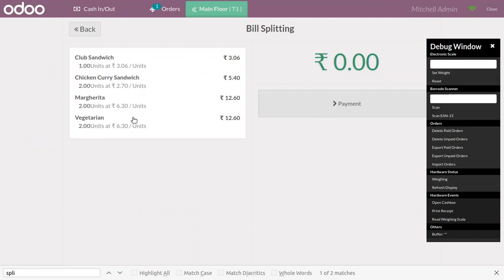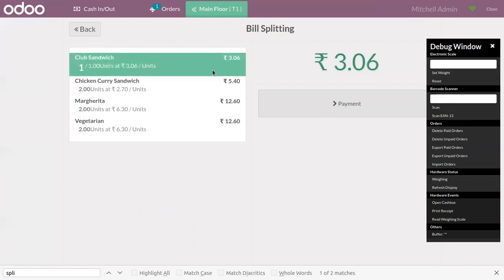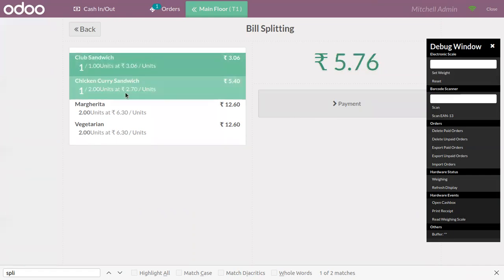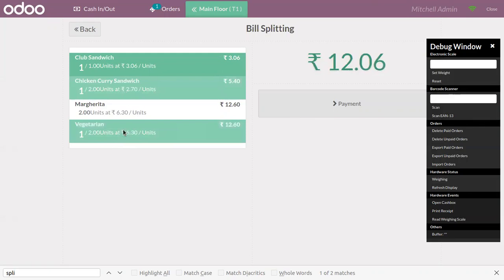We can select items for individual customers. If a guest came and you want one club sandwich, one curry sandwich, and one vegetarian, we can make a bill separately for these quantities.